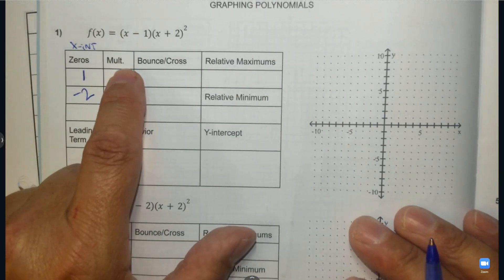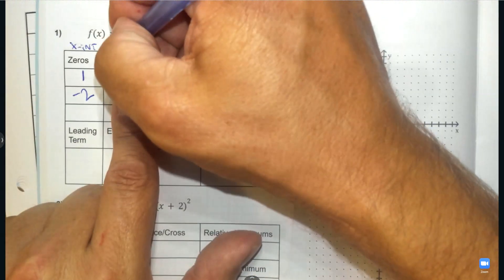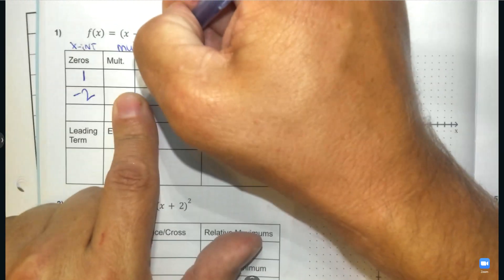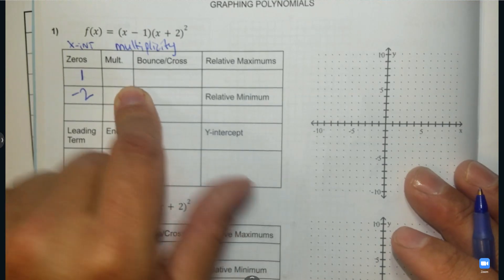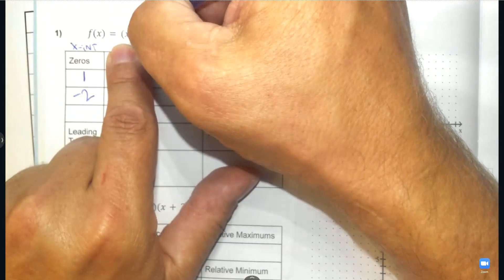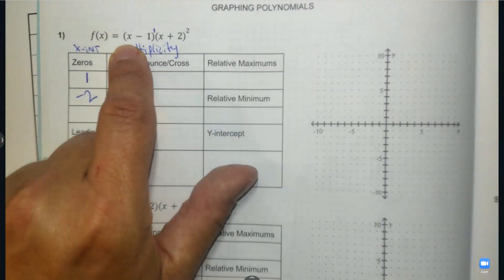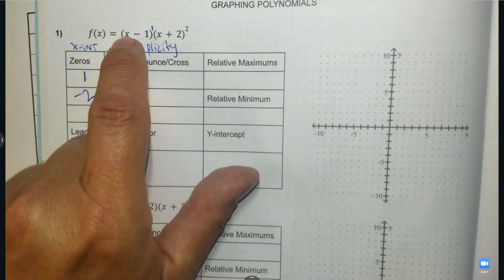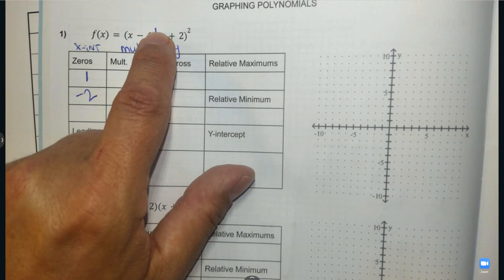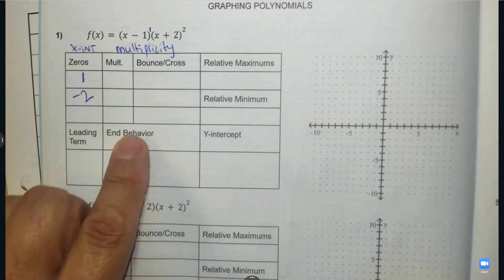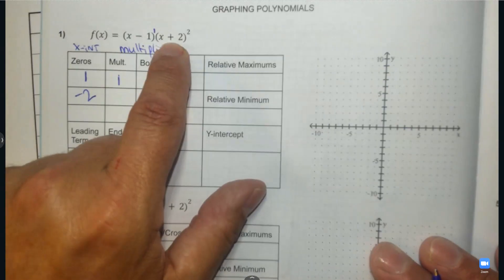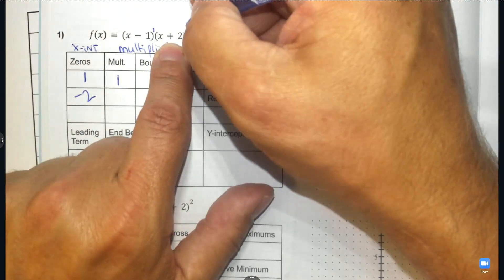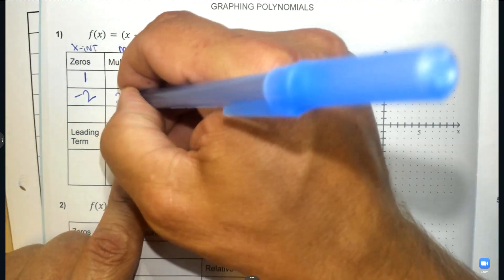Now, multiplicity — that's what that's short for. Multiplicity tells me how many times does that factor repeat. So x minus one, it's the exponent that tells me how many times it repeats. So x minus one has an exponent of one; there's only one of them. The next one, x plus two — notice we have two of those. That's what the multiplicity is.